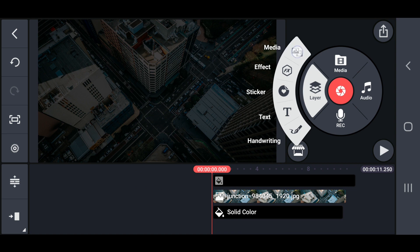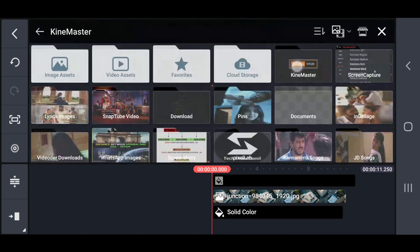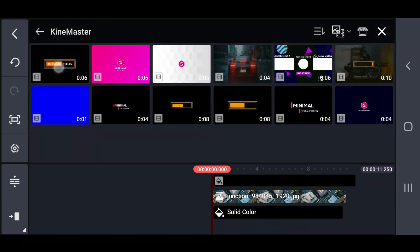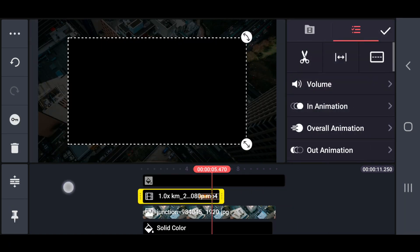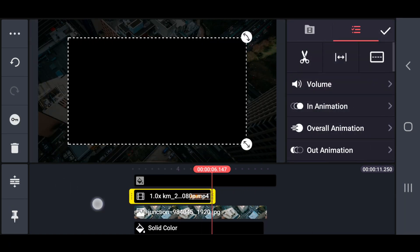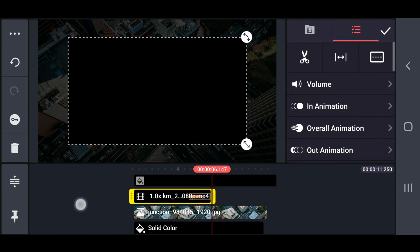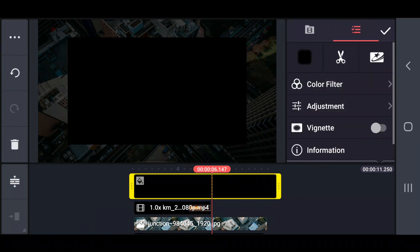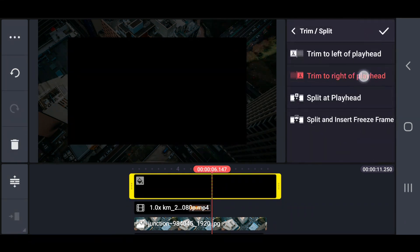Now, insert your minimal text video. Then, reduce the project length into 6 seconds.